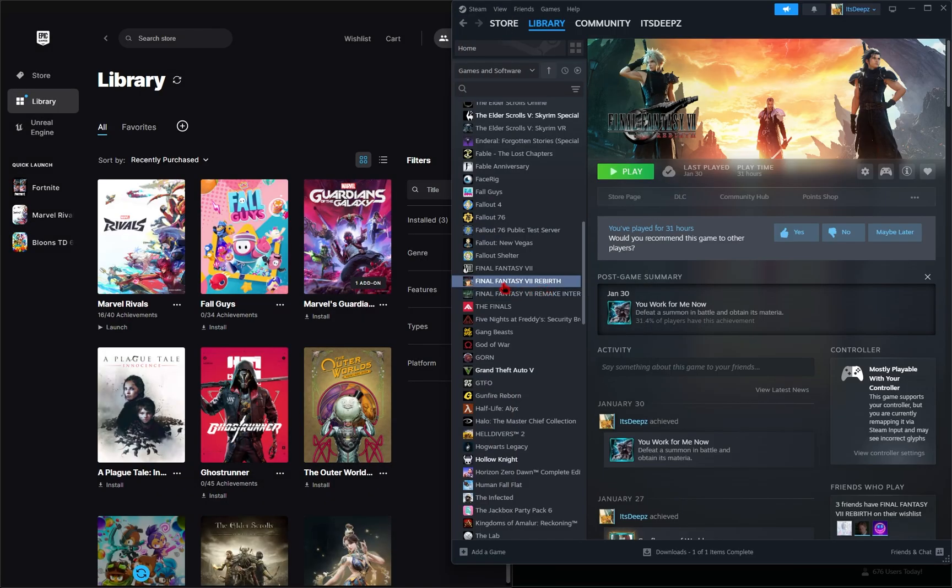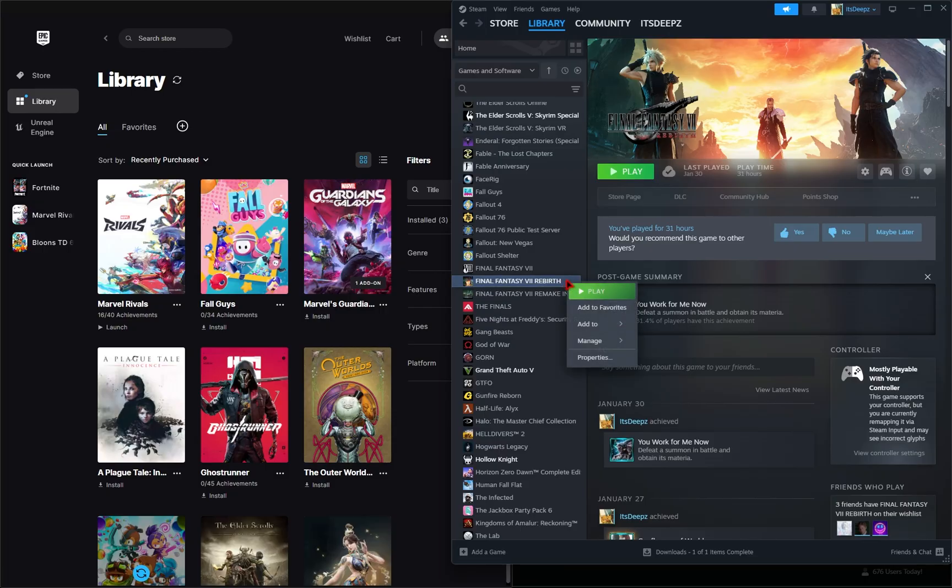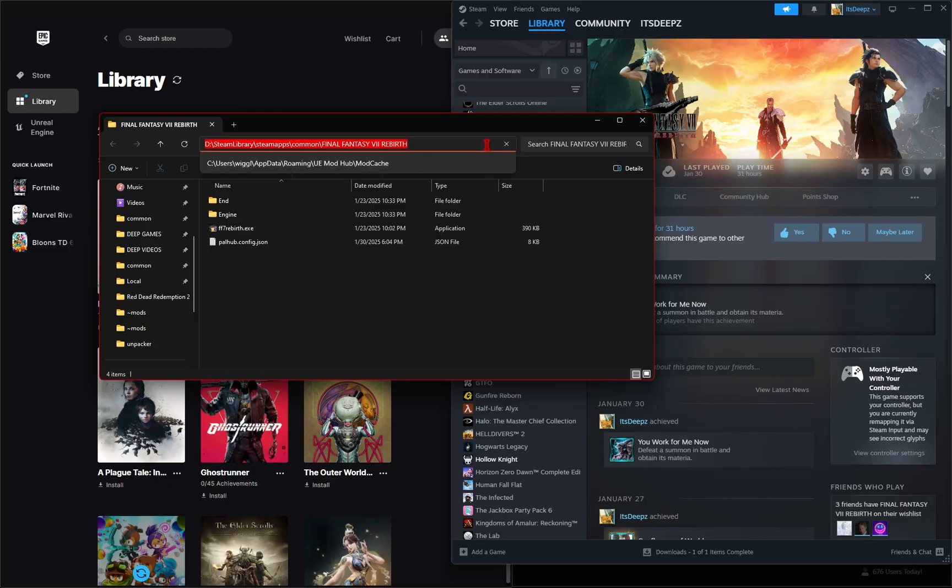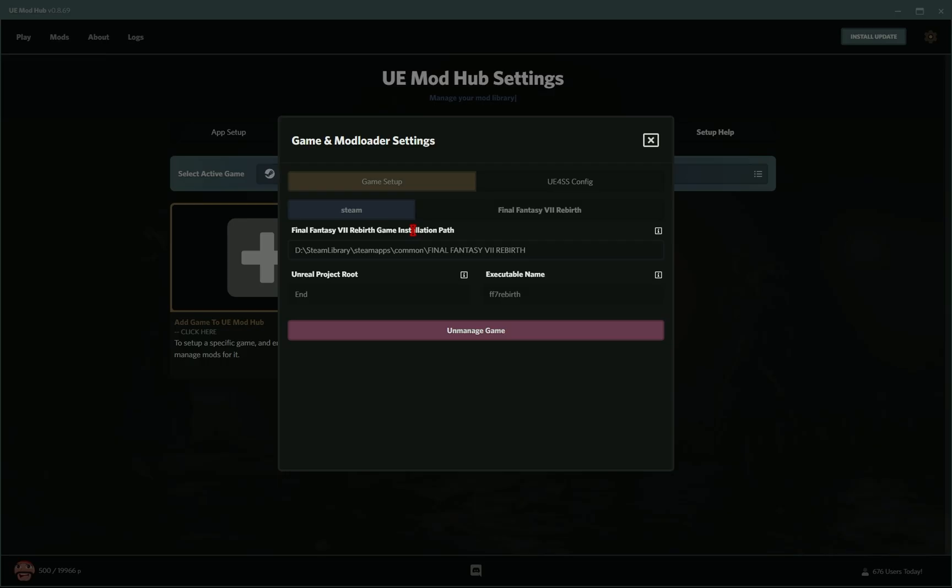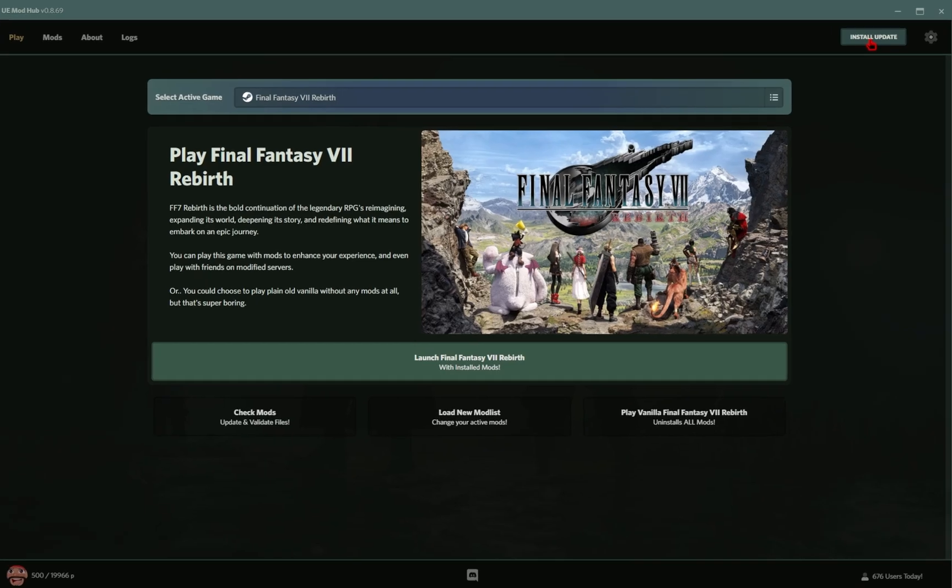If instead you're on Steam, find Final Fantasy Rebirth, right-click it, go down to Manage, and then click Browse Local Files. And then if you look in the search bar, this is going to be your game folder. So we'll go ahead and copy this address, and then we'll paste it into the game installation path. So now you have your game folder successfully set up.